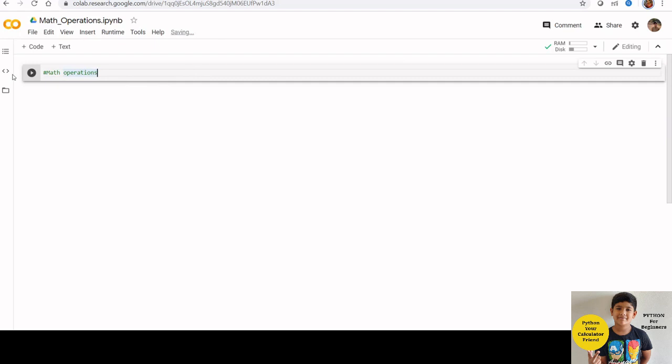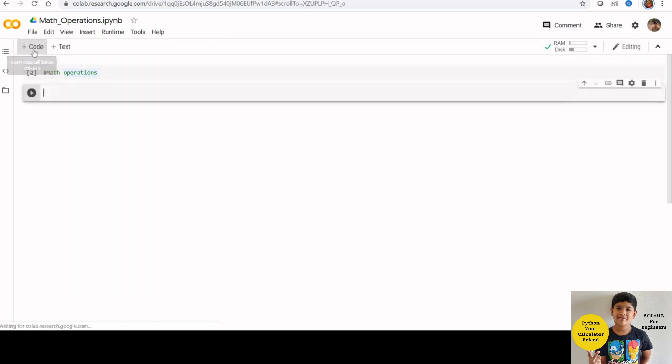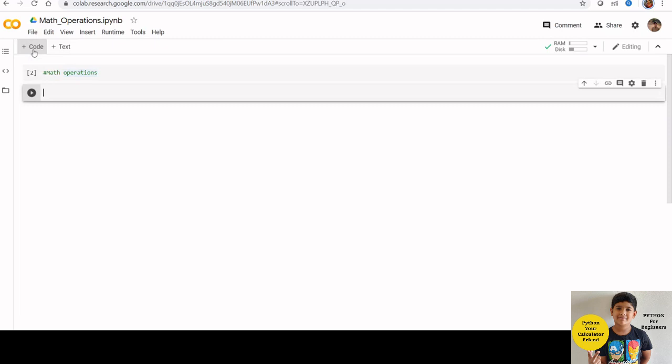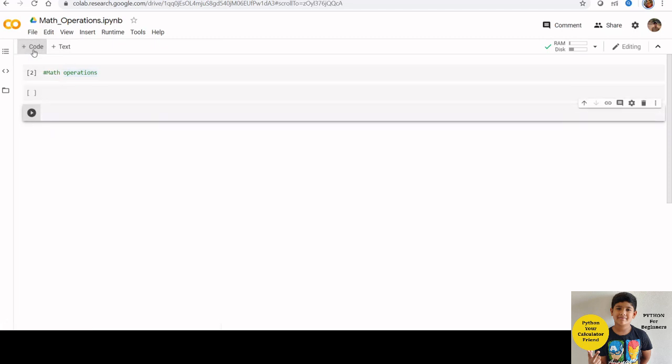Python can be used as a calculator but Python can do every complex calculations also. Let us create some new code cells to start with our coding.